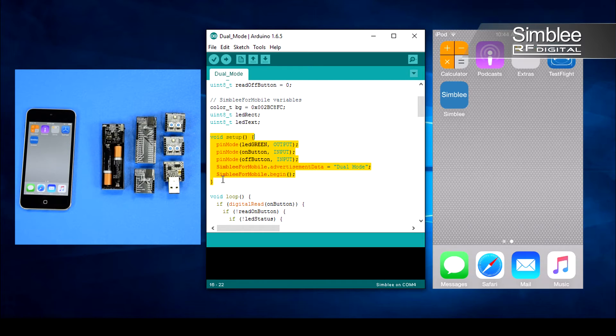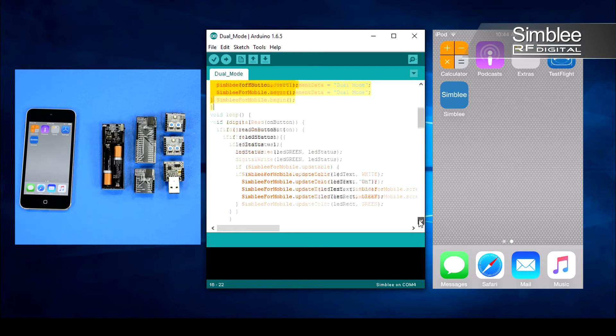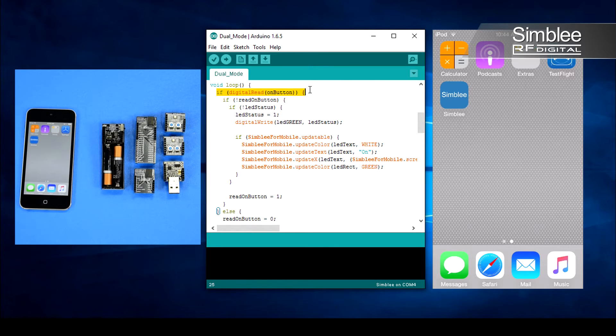Our setup function merely configures our pins and Simblee for mobile, so we'll skip right to the loop function. First we'll check if our on button has been pressed.